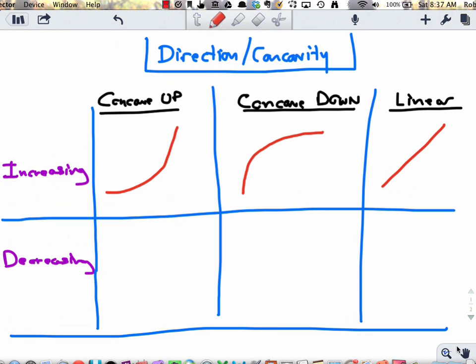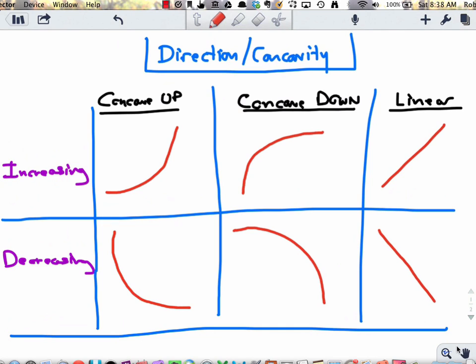Now let's think about decreasing in these different combinations of concavity. A function that is decreasing and concave up is going down as I move to the right, but bending upward — that function looks like this. A decreasing concave down function is decreasing and bending downward — that looks like this. Decreasing linear is just a straight line going down. Especially pay attention to these four pieces of the grid, because every differentiable, non-linear function looks like some combination of those four pieces.